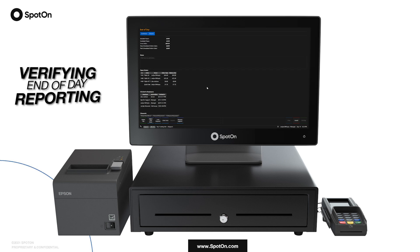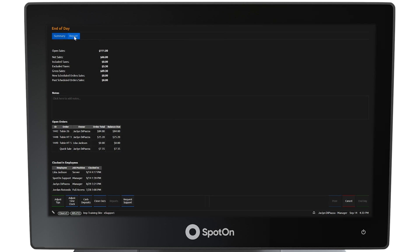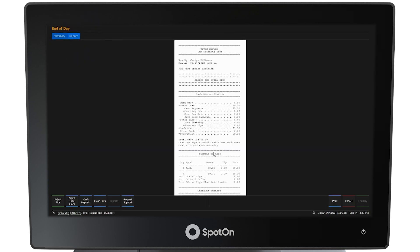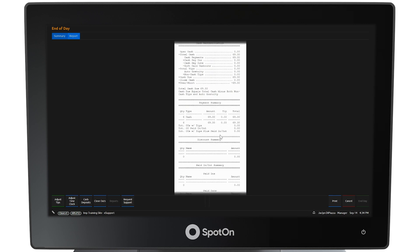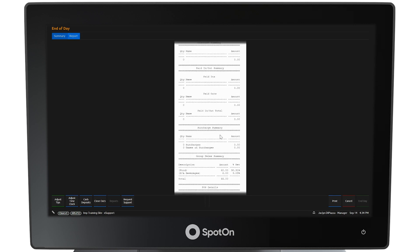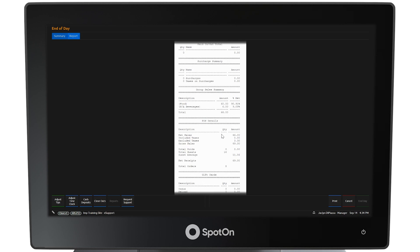To view the end of day report, select the blue report button at the top left corner of the end of day screen. The end of day report looks very similar to the server closeout report but contains all of the day's data from all individual closeout reports for the entire restaurant. To return to the summary, select the blue summary button at the top left of the end of day screen.